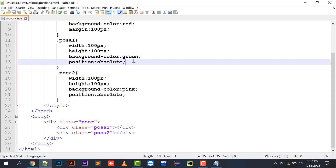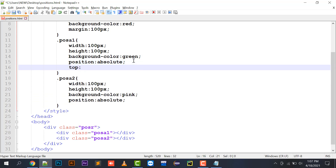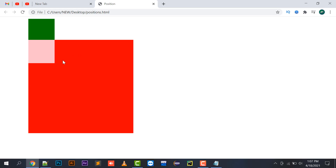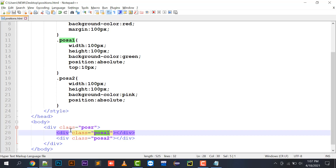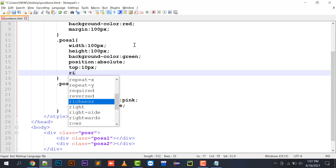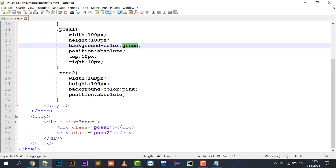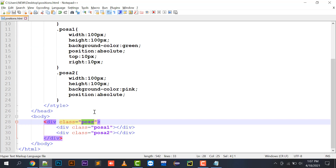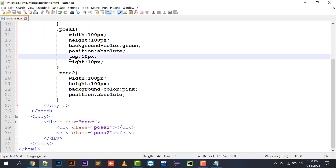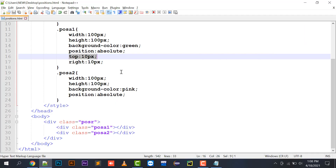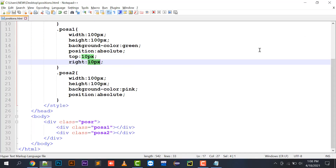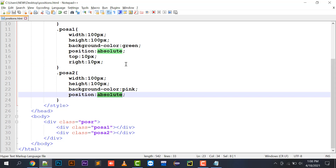With position absolute assigned, the top, bottom, left, and right properties come into effect. If I write top: 10px and right: 10px and refresh, you can see that positionA1 (green) has left its parent div positionR and is now attached to the document body, placed 10 pixels from the top and 10 pixels from the right of the document.